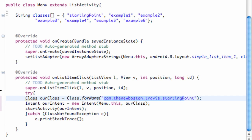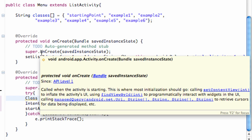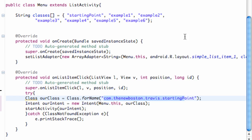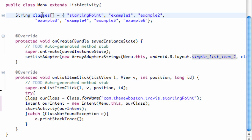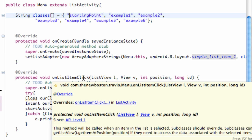So we set up a string array up here called classes, and we set up a list adapter, which is basically like a list view. And within the list view it has list items, which we defined here, just the standard kind of look of the list item here. And each list item is going to have one position within our string array. So we're going to have seven list items total. And when any of those list items are clicked, it's going to call this onListItemClicked method.